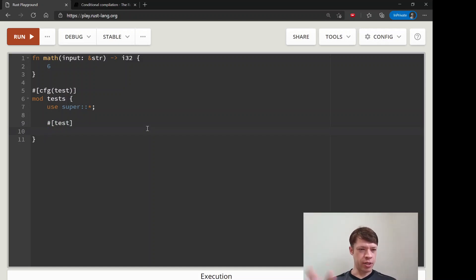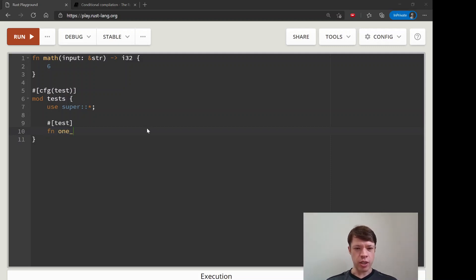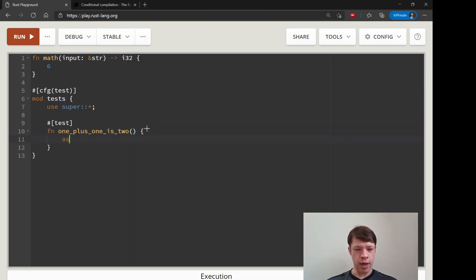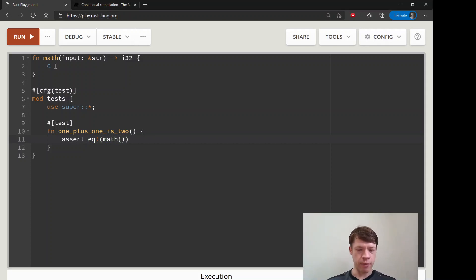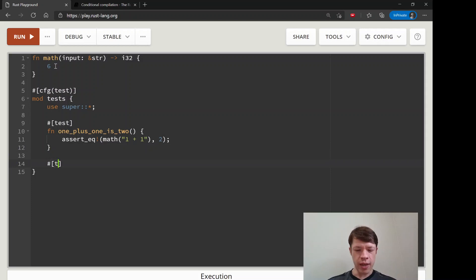Then we start thinking of some tests. What should our calculator be able to do? Here's the simplest one: one plus one is two. It should be able to do that. So you do assert_eq, and this is the math function, so we should be able to say math("1 + 1") and it should give us a 2.